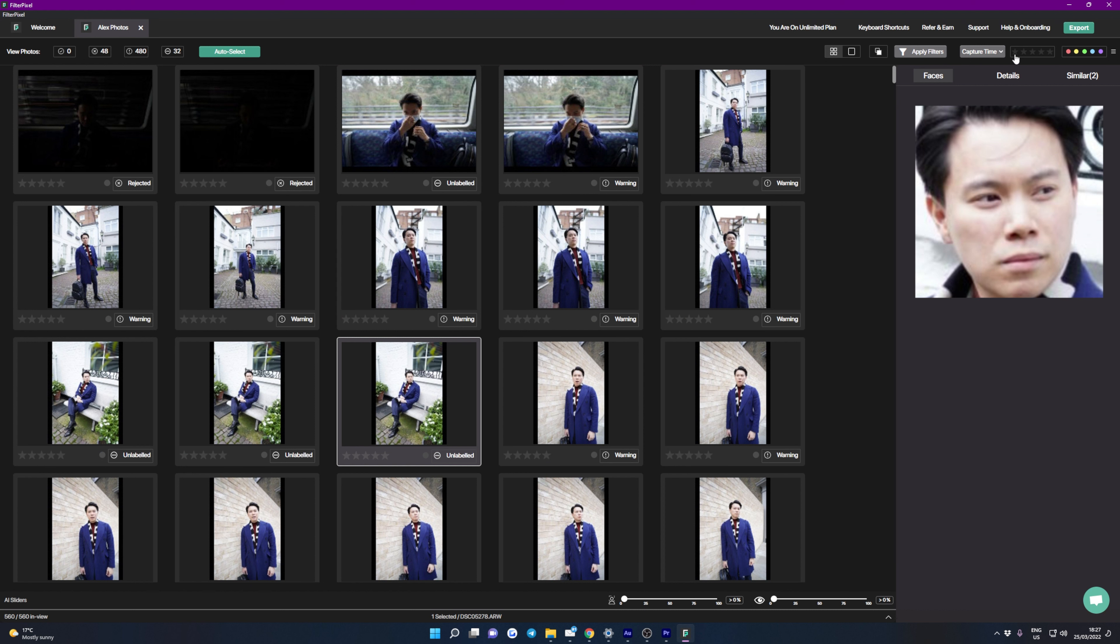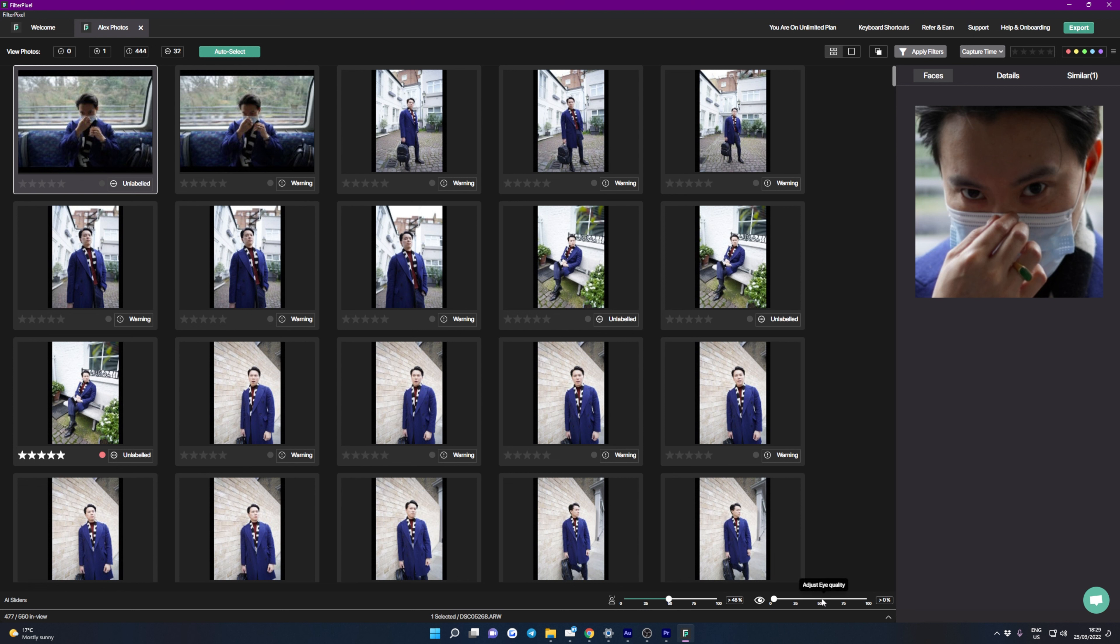Next across the top bar we have another filters option, and you can choose based on perfect focus, partial out of focus, out of focus, low quality eyes, high quality eyes, things like that. Then we also have a sorting dropdown, and you can sort by capture time, focus quality, eye quality.